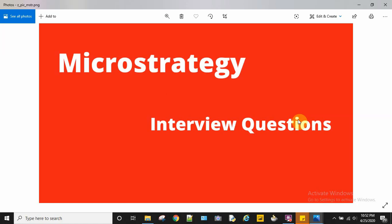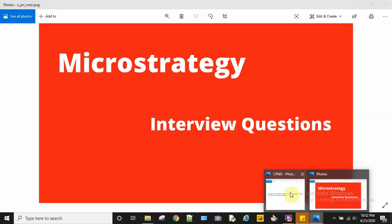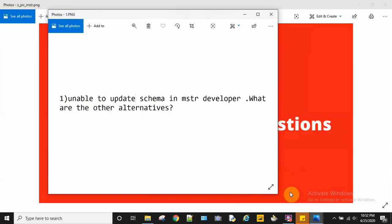So let's get started with the first one. The first question is: you're trying to update the schema using MicroStrategy Developer but you are not able to do that. What are the other alternatives you can try?